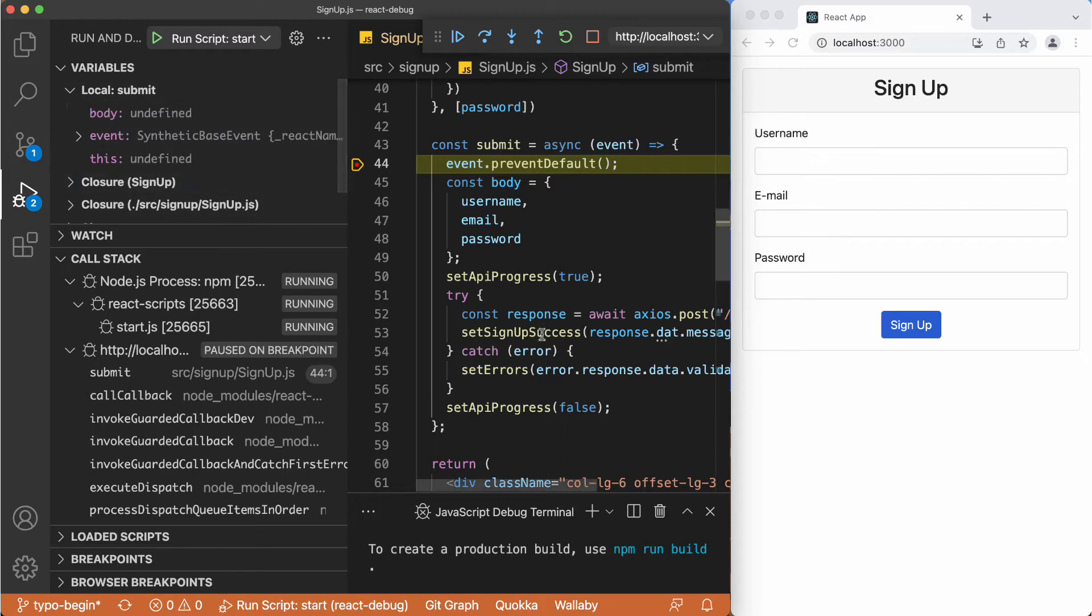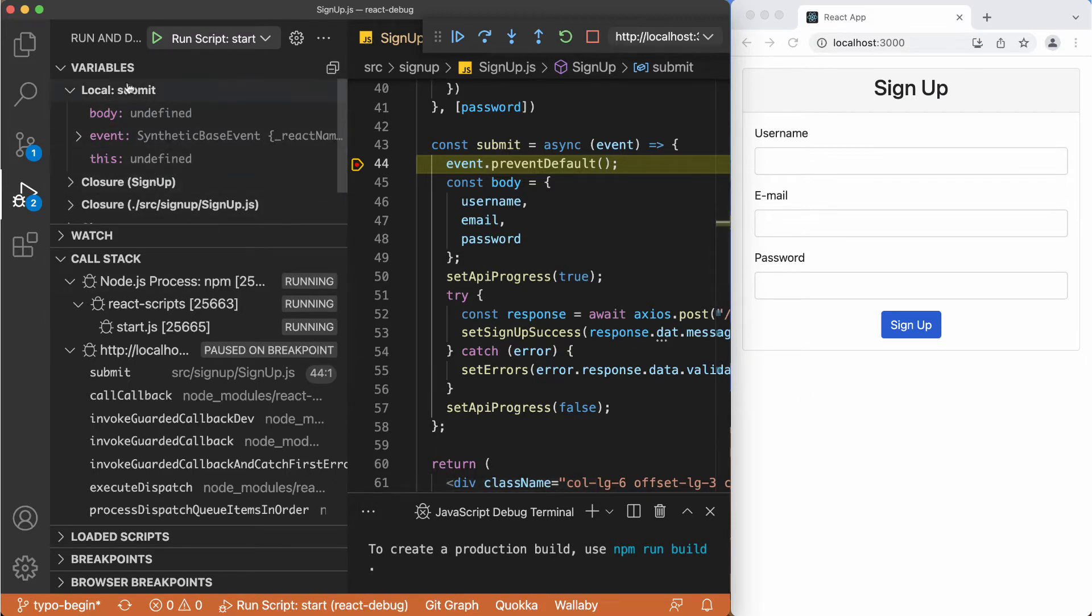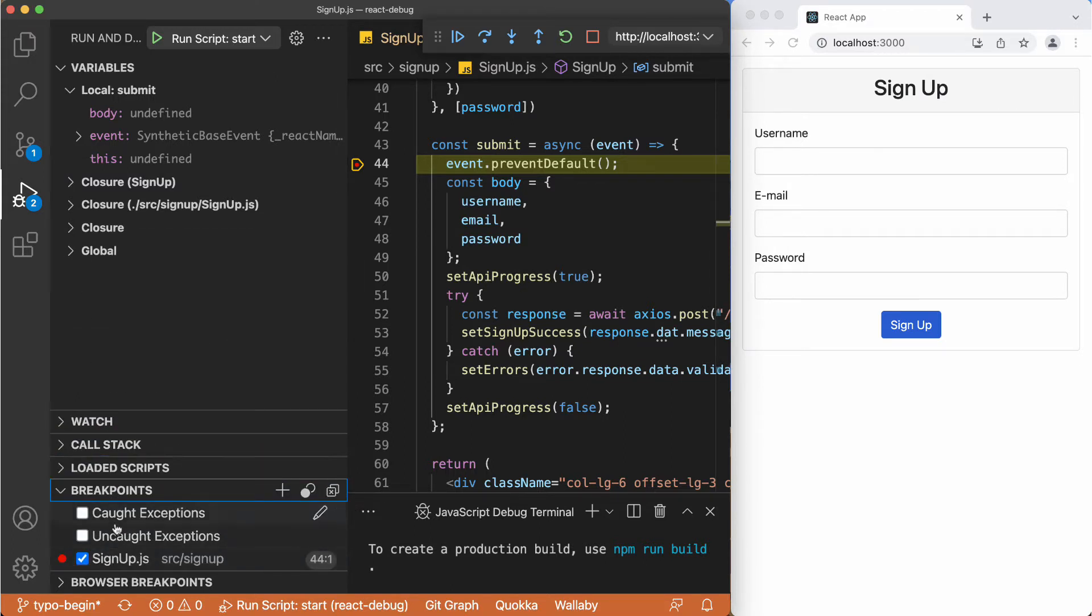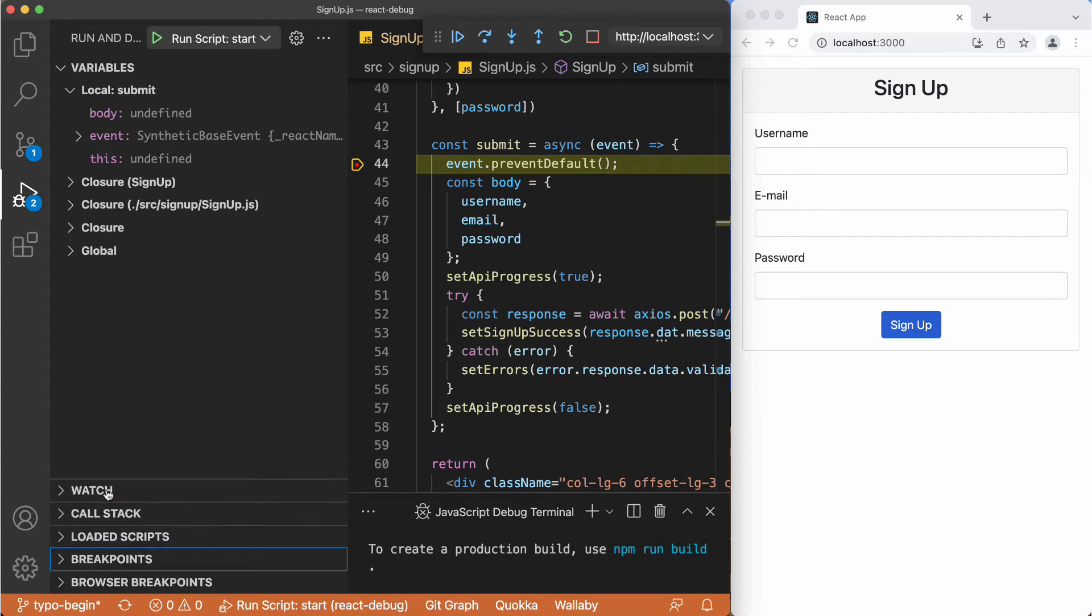Just like we see on the Chrome Developer Tools, we have the sections like the variables. We have the call stack here. And we have like breakpoints here. So basically we are going to focus to this part for now.